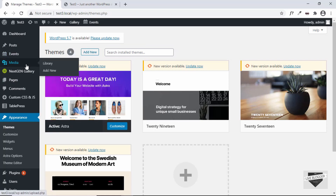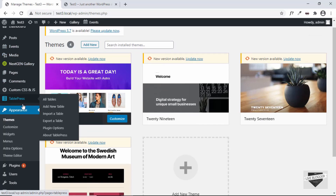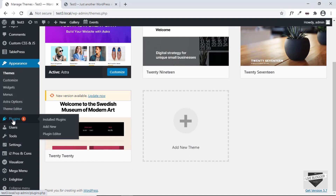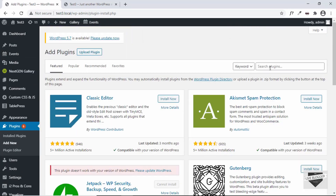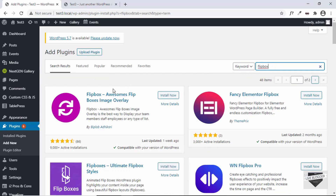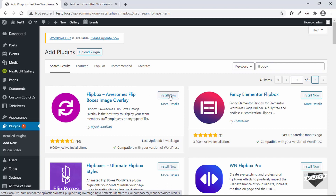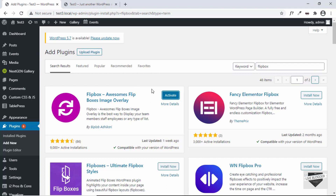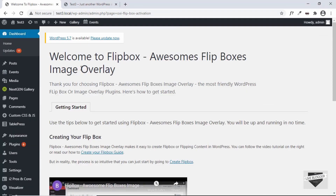Now let's go ahead and add a plugin to add the flip animation. Let's go to Plugins and click on Add New. You have to search for a plugin called Flip Box. Here we can see this plugin — just click on Install Now, and once it's installed click on Activate. Once you activate the plugin you will come to this page.